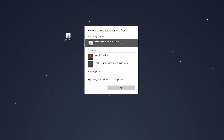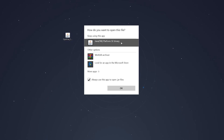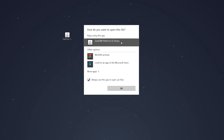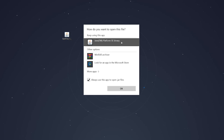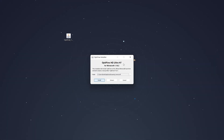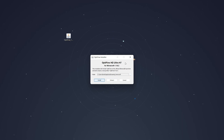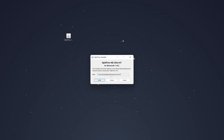Bear in mind that if Java doesn't appear in this menu, it probably means you don't have it installed. I will leave a video link in the description where you can learn how to install Java. Once the OptiFine installer is open, it should look something like this. The first thing you want to check is to make sure OptiFine has been set to install in the correct location — it should be installed into the .minecraft folder.